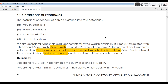Basically, economics has no single definition which has been defined by any one economist. But there is a series of definitions which were given from time to time based on the conditions, situations, or analysis made by economists. There are basically four definitions: wealth definition, welfare definition, scarcity definition, and growth definition. These are not alternative definitions but all related definitions.